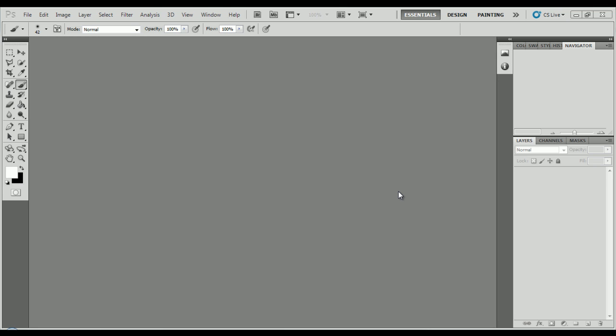Hey guys, this is Peter and in this video I show you how you can cut out a shape from an image with Photoshop CS5. So we are jumping basically CS4 — I had a video about CS3 — now CS5.